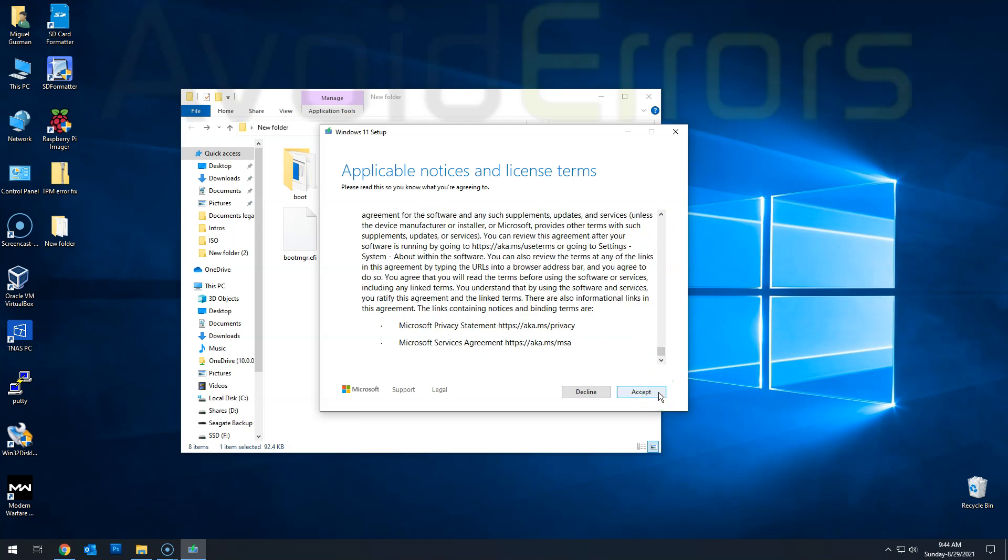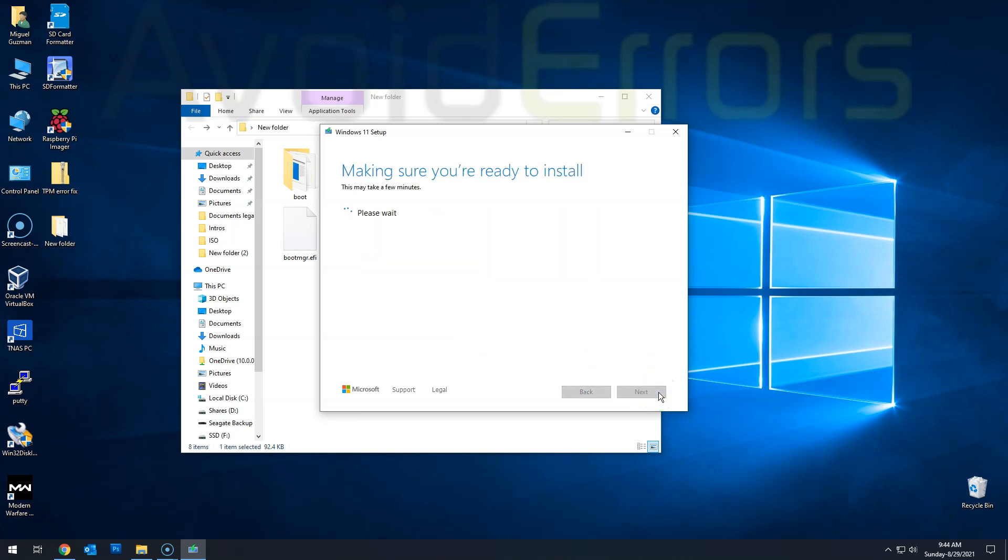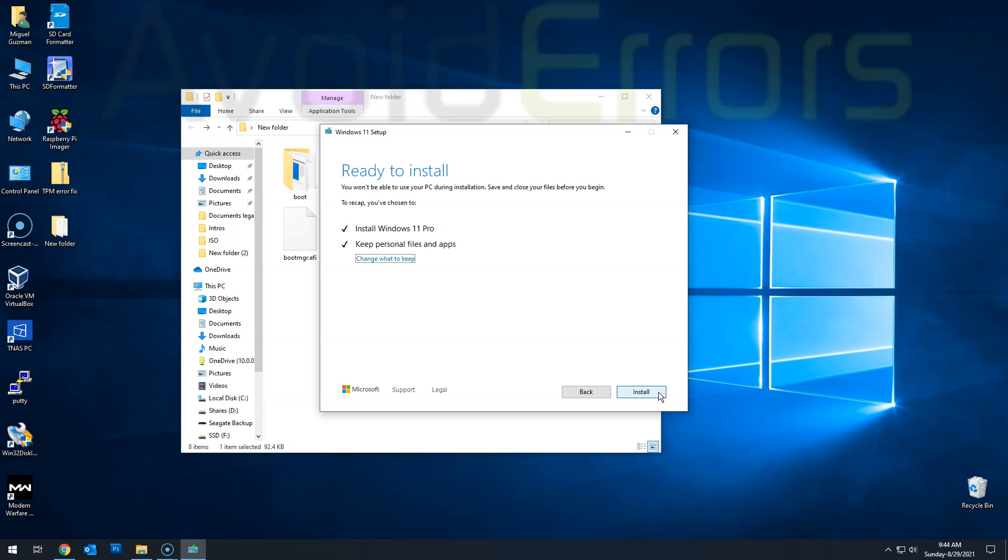So accept the license terms. And here, click on install. Thank you for watching this video. My name is Miguel. If you have any questions, feel free to post them in the comment section below. I'll put a link in the description below. Bye-bye!